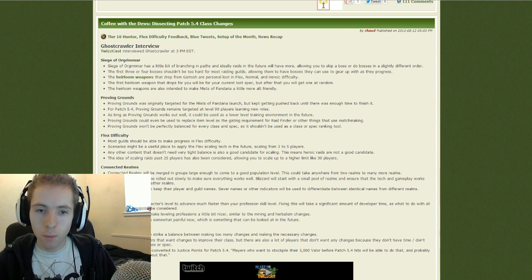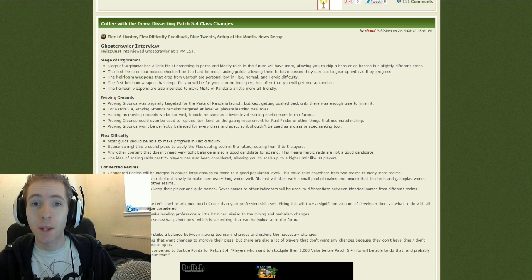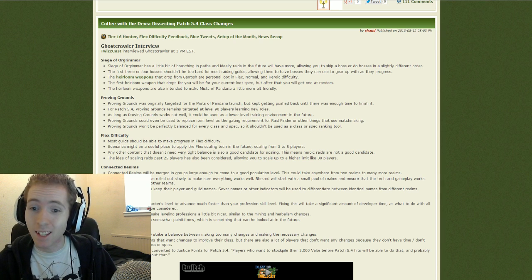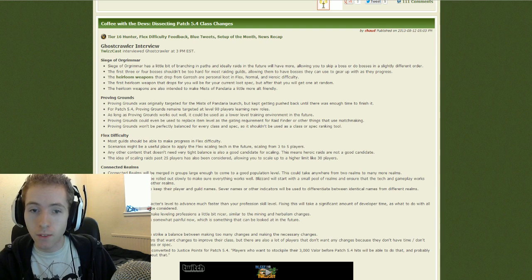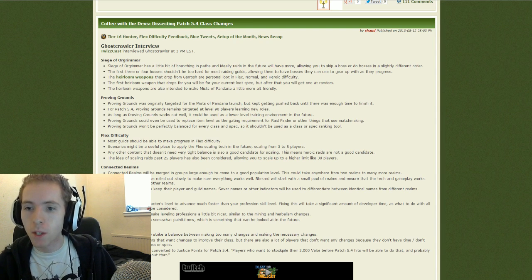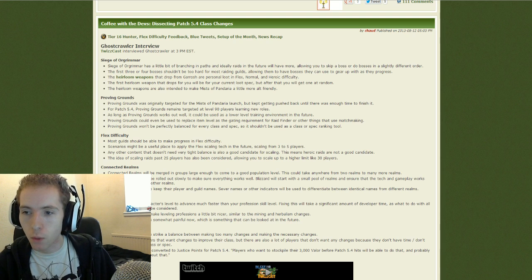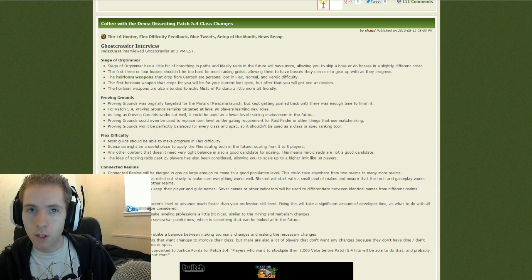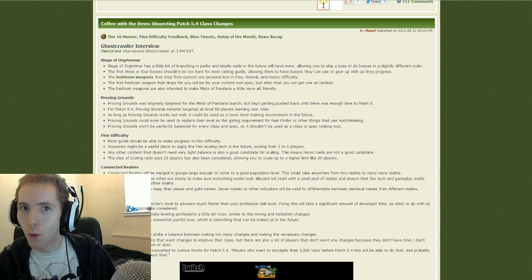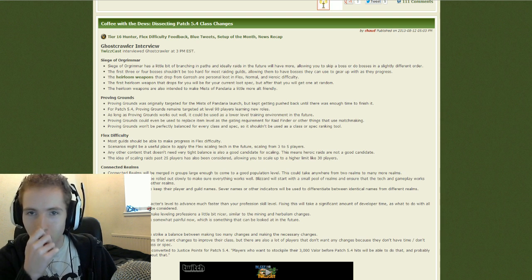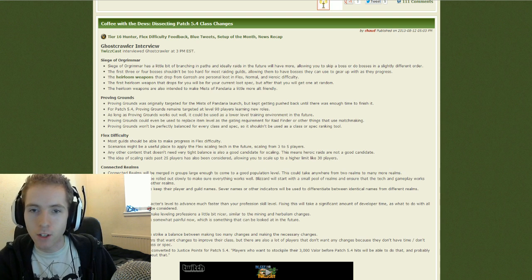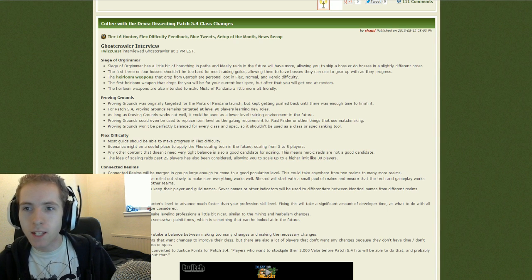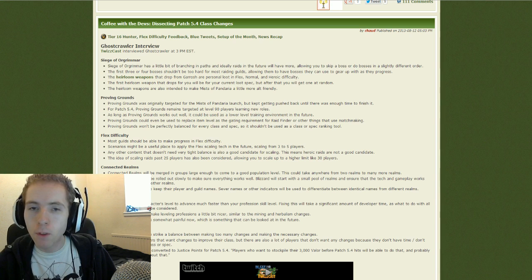I guessed it last night because one of the things he said was valor points will not be converted to justice. Players will want to stockpile their 3,000 valor. Better think, better do that and probably should start thinking about that. So that was basically saying you'll have three to four weeks to do it. So that was pretty much him saying the patch is going to be there relatively soon.